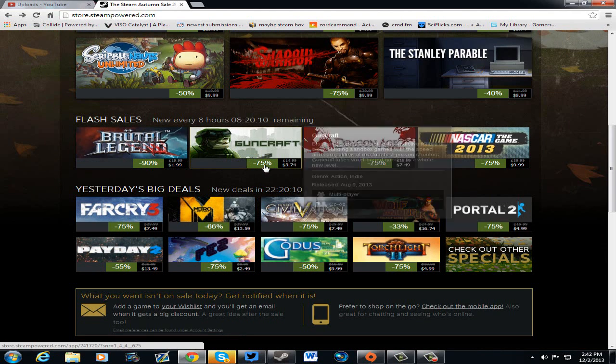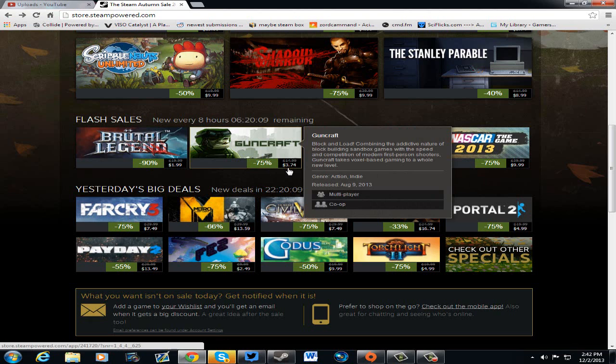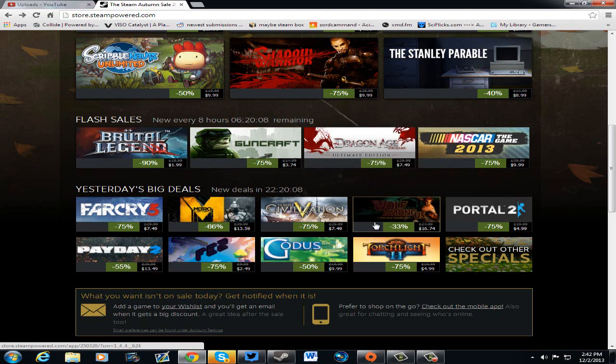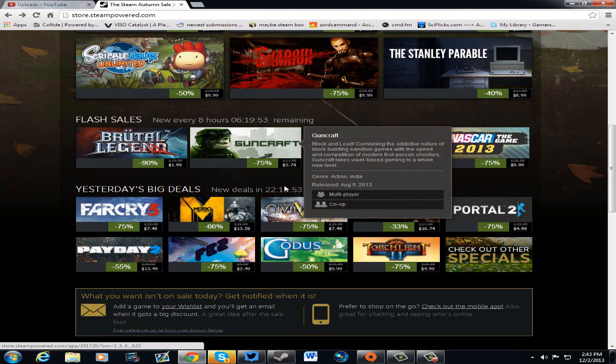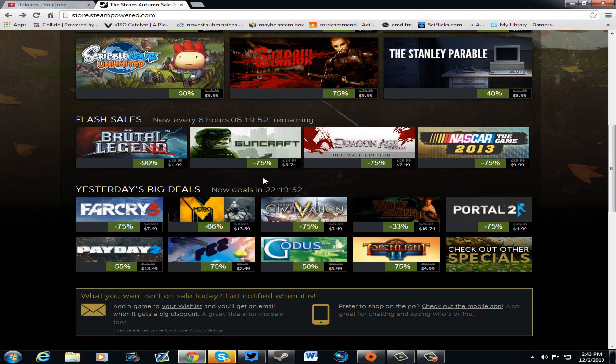We have Gun Craft. It's 75% off, $3.74. Block and Load. Combining the addictive nature of block-building sandbox games with the speed of competitive and modern first-person shooters. So it looks like a first-person shooter Minecraft. Hey, $3.74. Looks like you could waste some fun time.